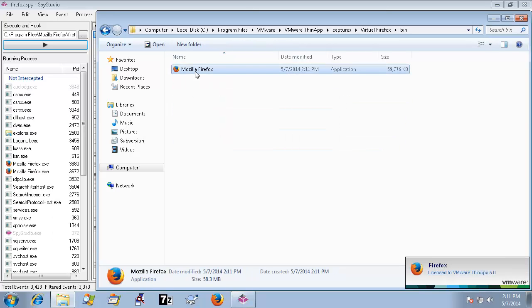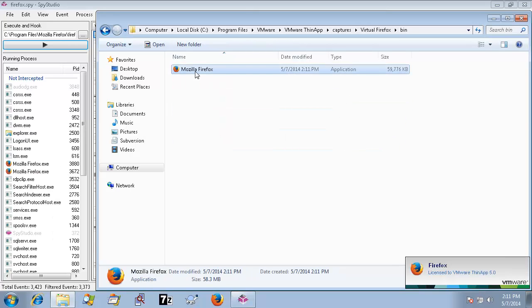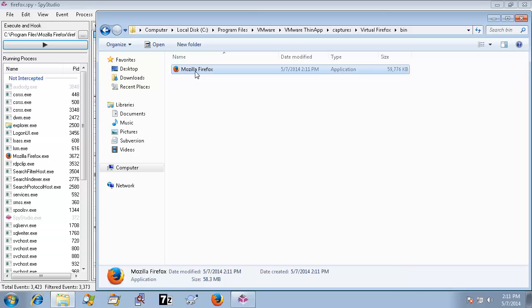Finally, we execute the new virtualized Firefox to make sure it was created properly.